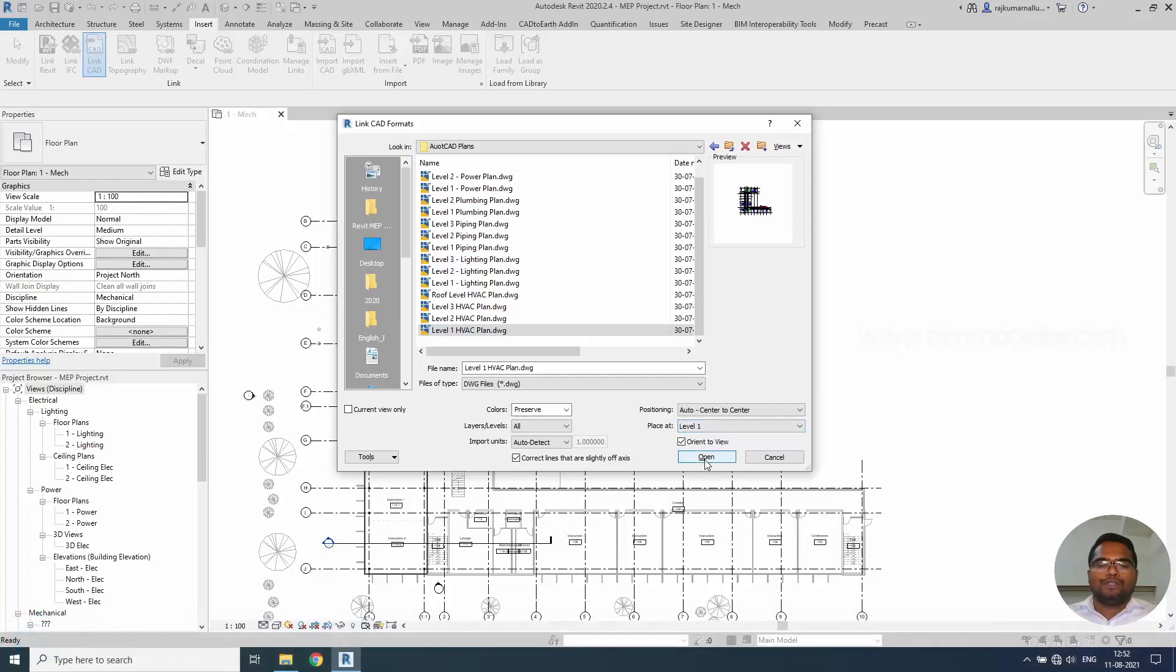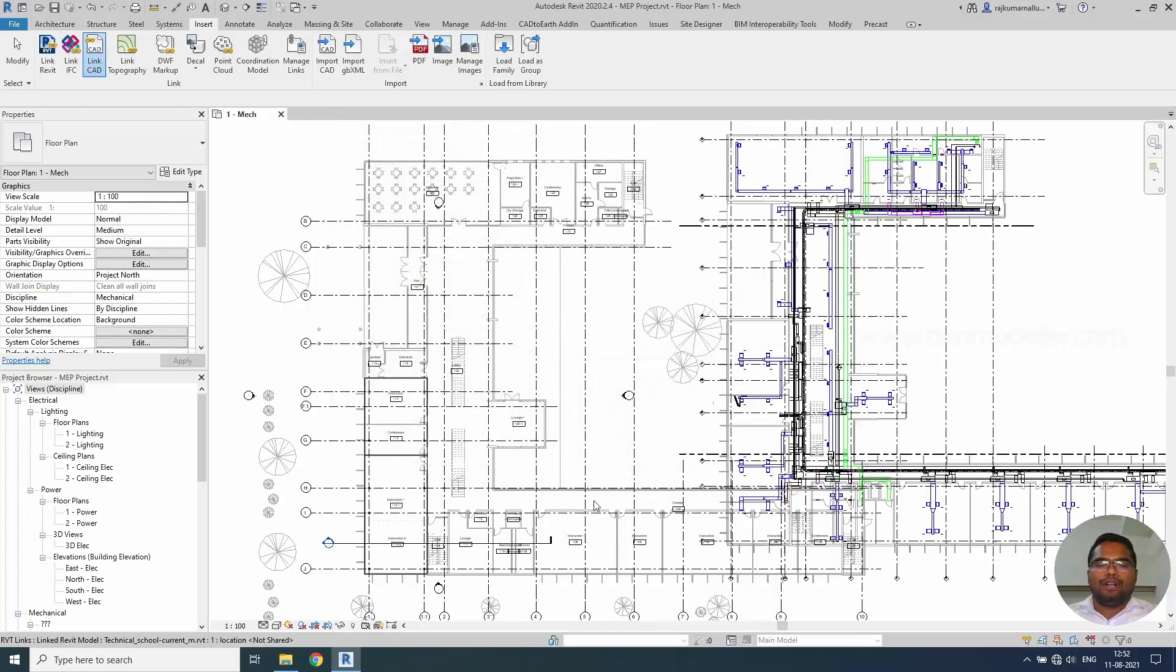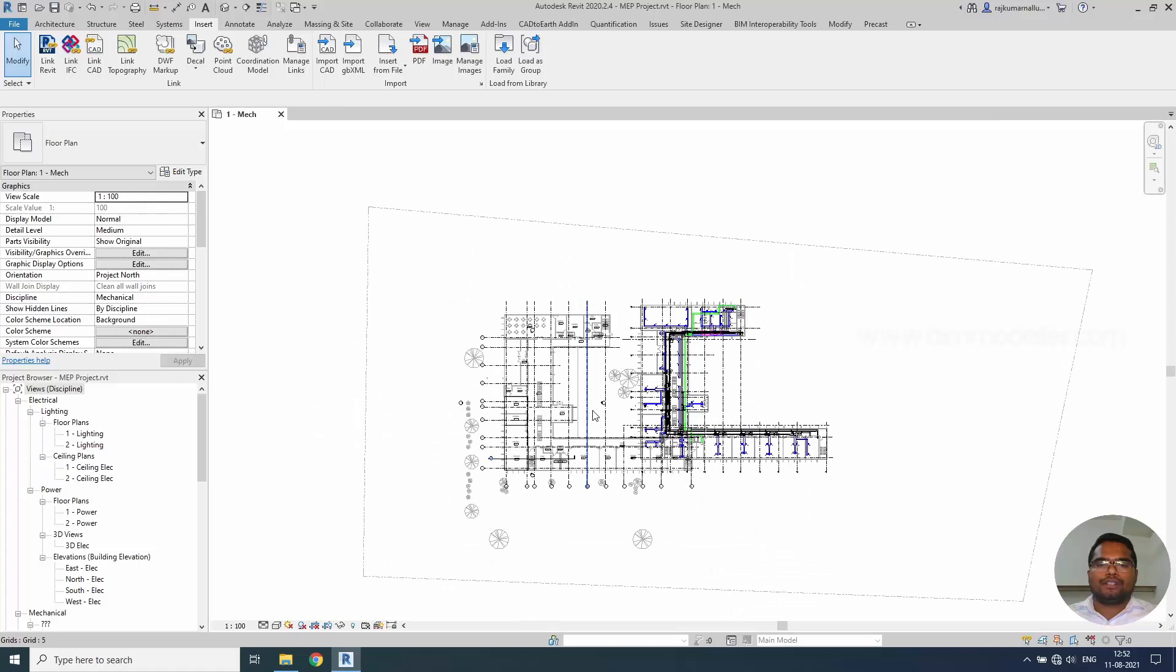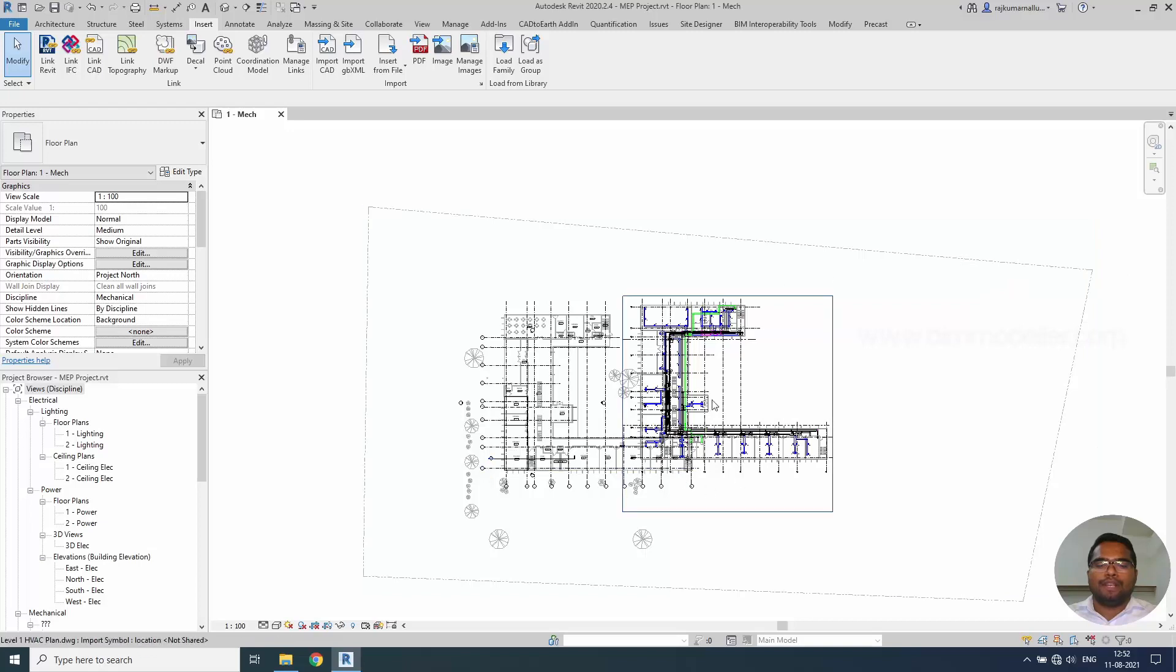I will be placing in level 1 oriented to view. I'm clicking open this option. So it will be automatically placed center to center. Center it will be calculated based on this boundary. This blue color automatically it will be placed in the center.